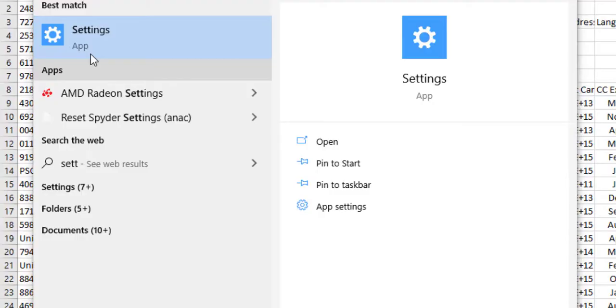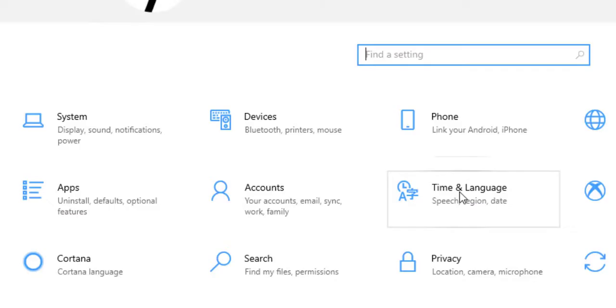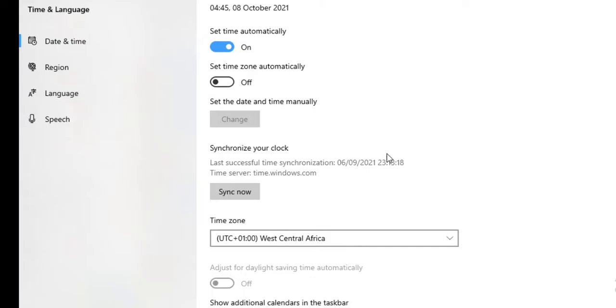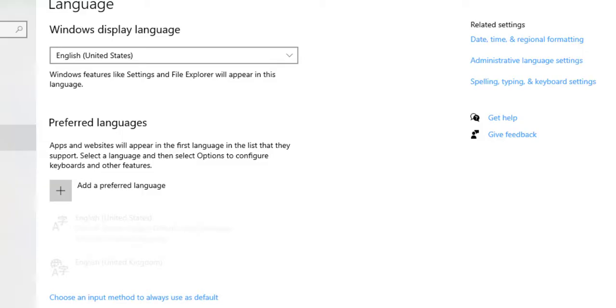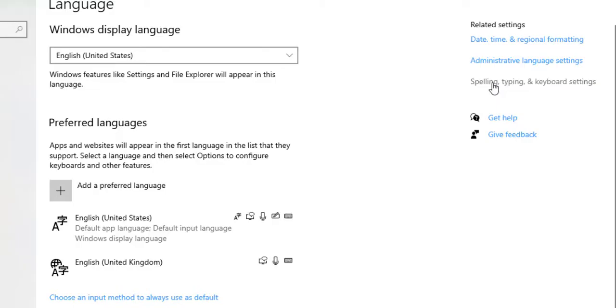Then you select the time and language. It depends on your system. Then click Language. Click on Advanced Keyboard Settings.